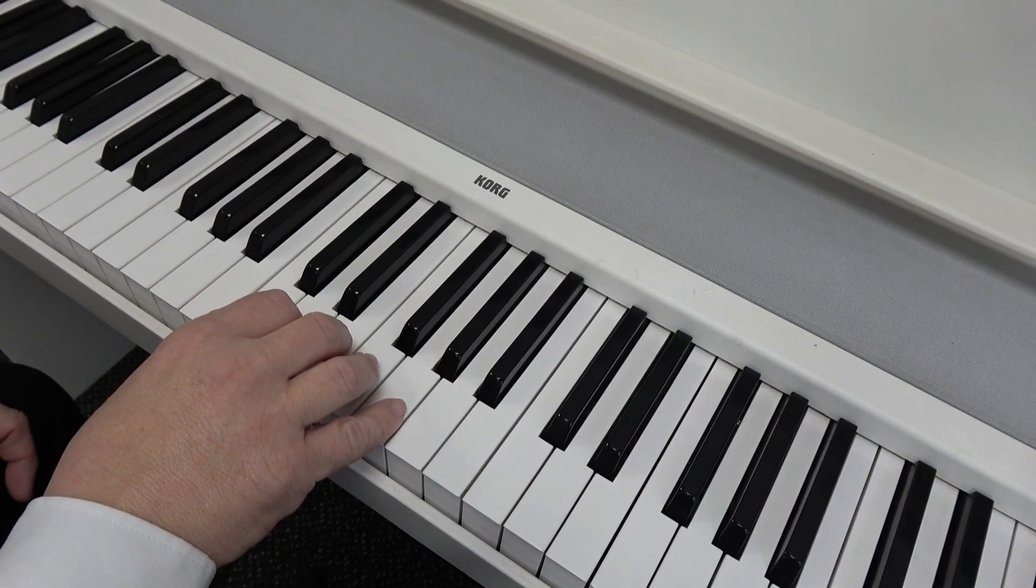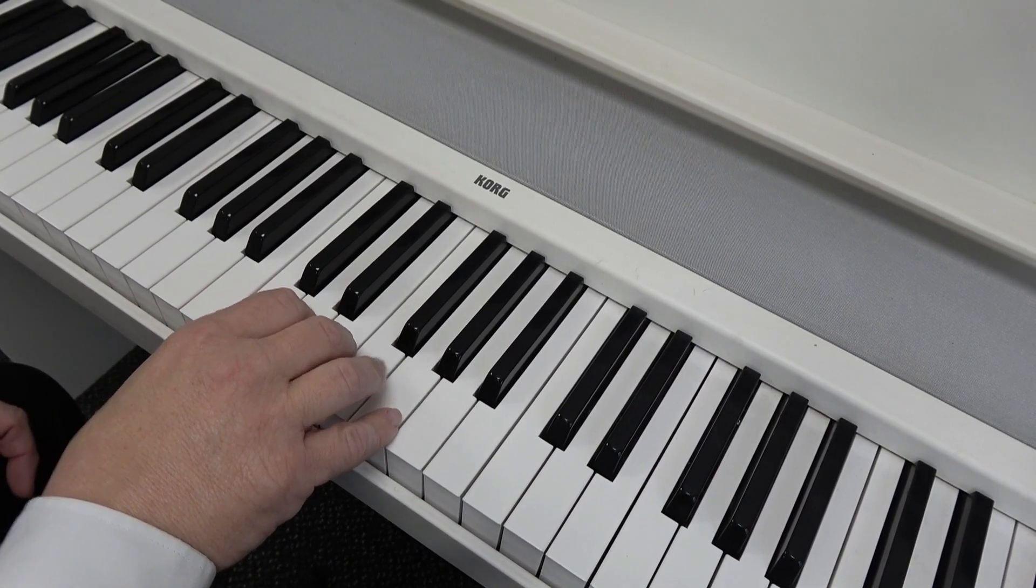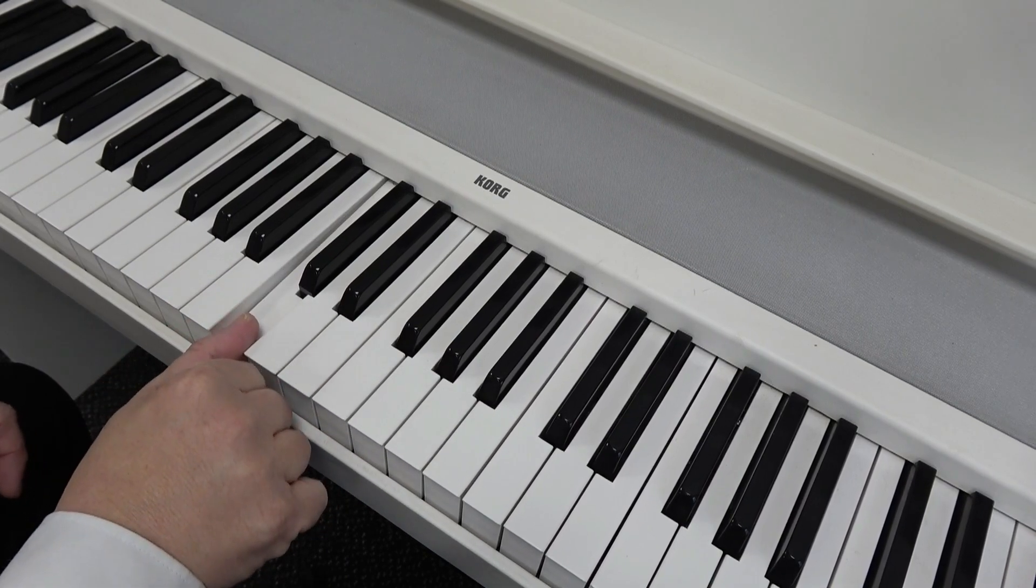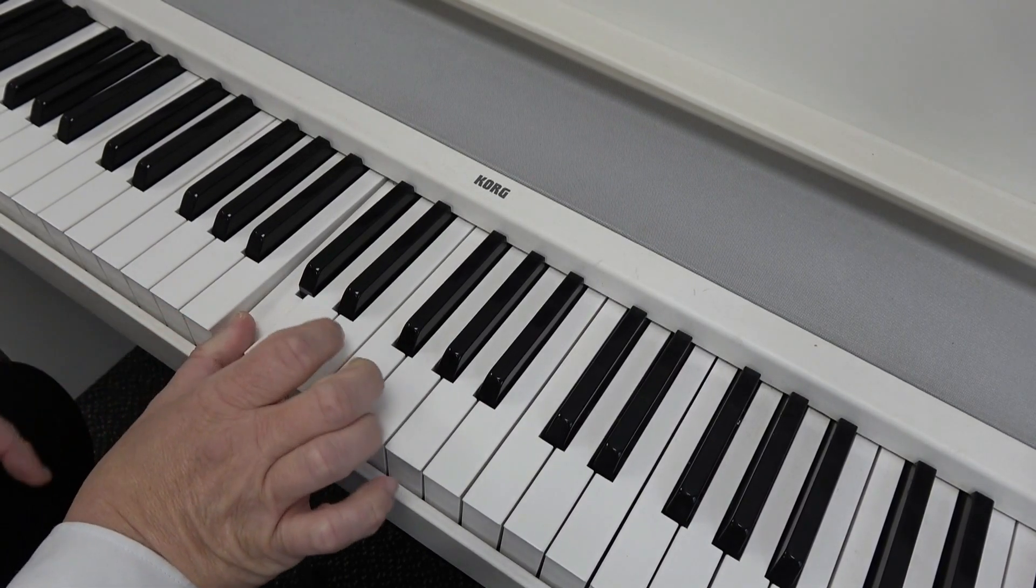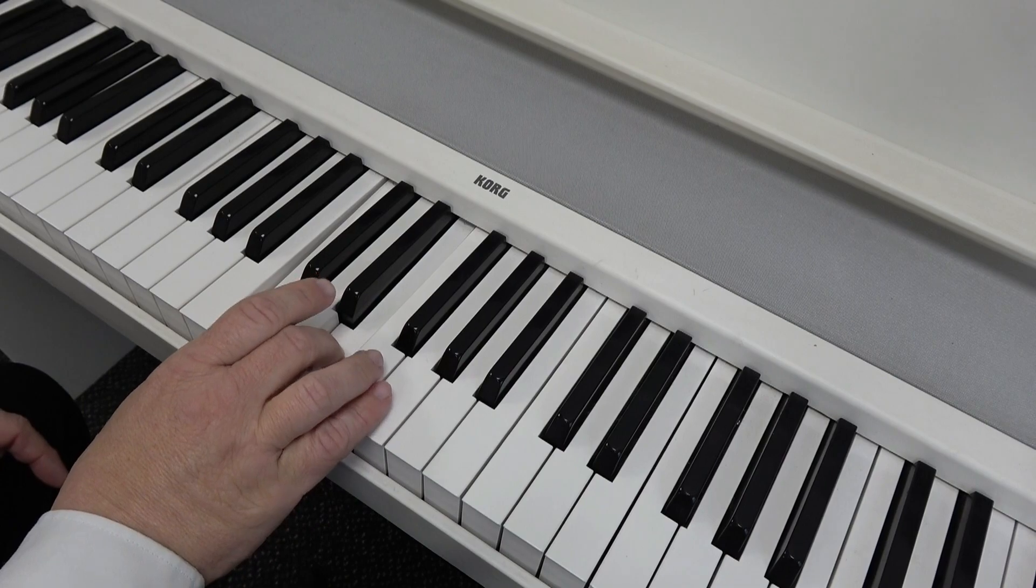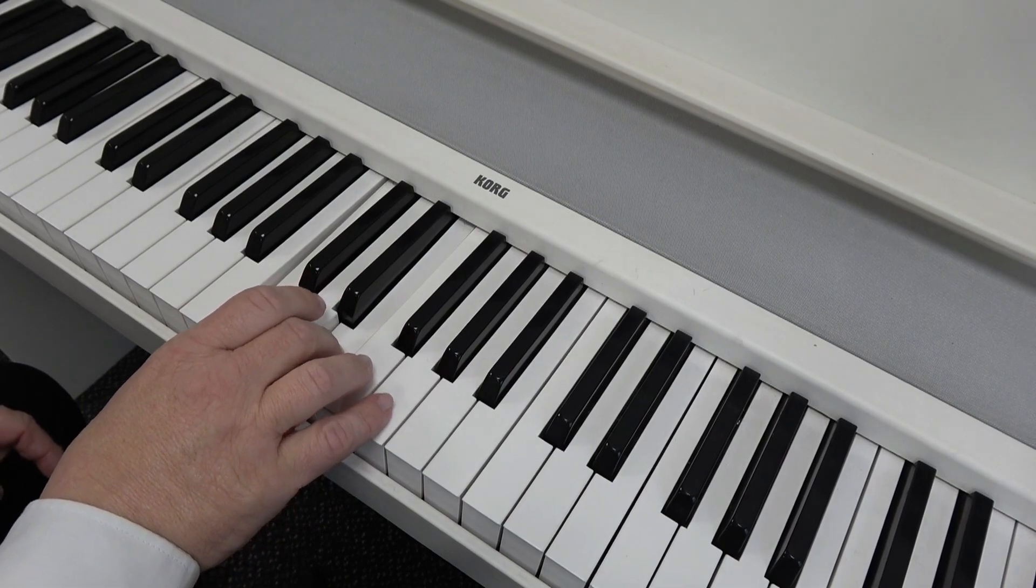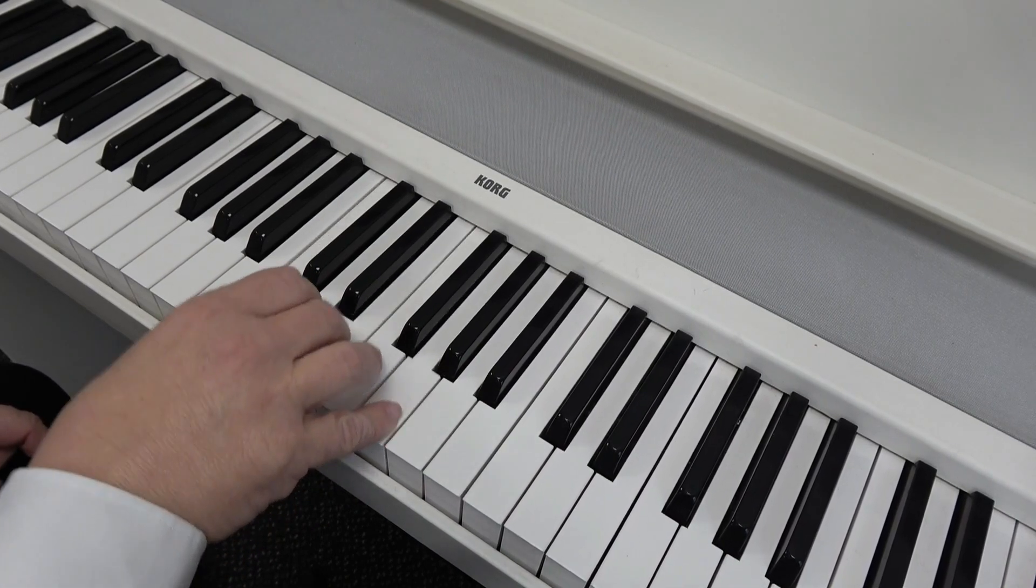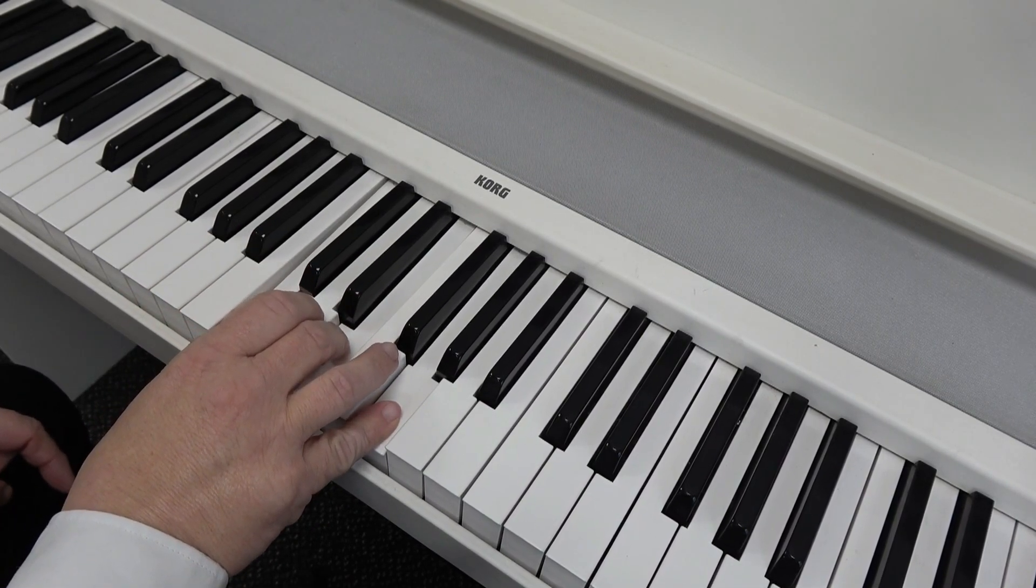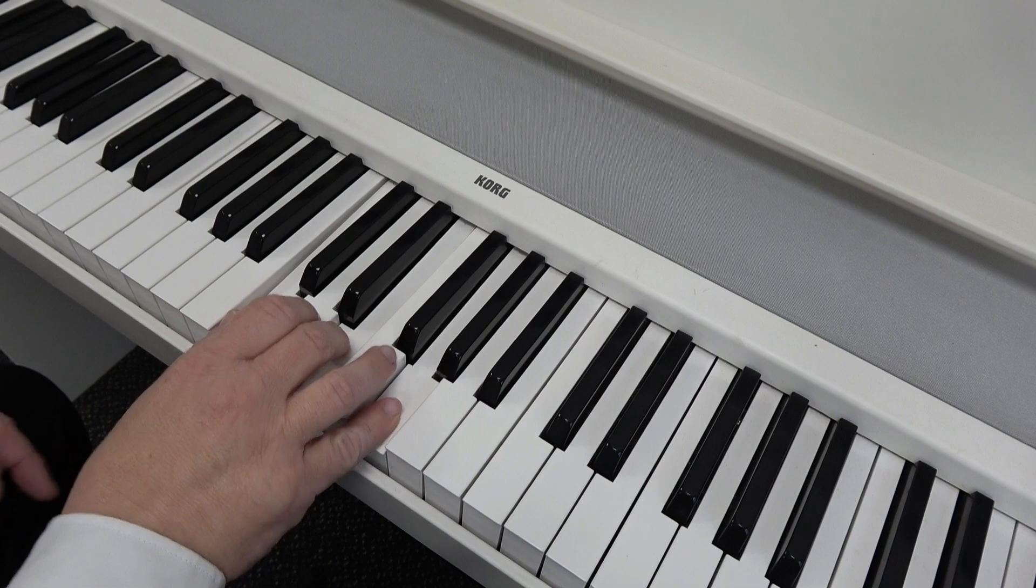So it's the root note here, that's the chord you're in. Skip a white note, E, skip another white note, G. That is a C chord.